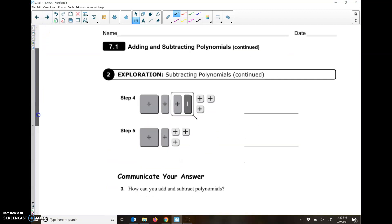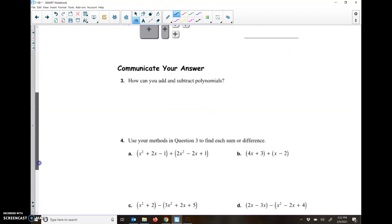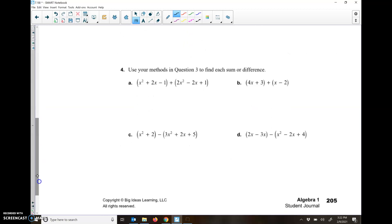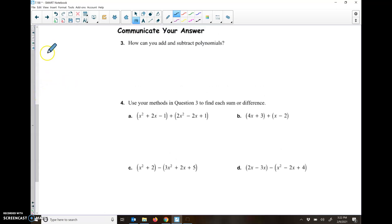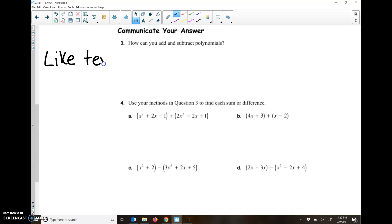So that first page and a half is just about writing them, which the book already does for us in most of the questions. So then on page 205 it gets to some actual problems. So first we need to add our like terms for A and B. So let's go over what a like term is.